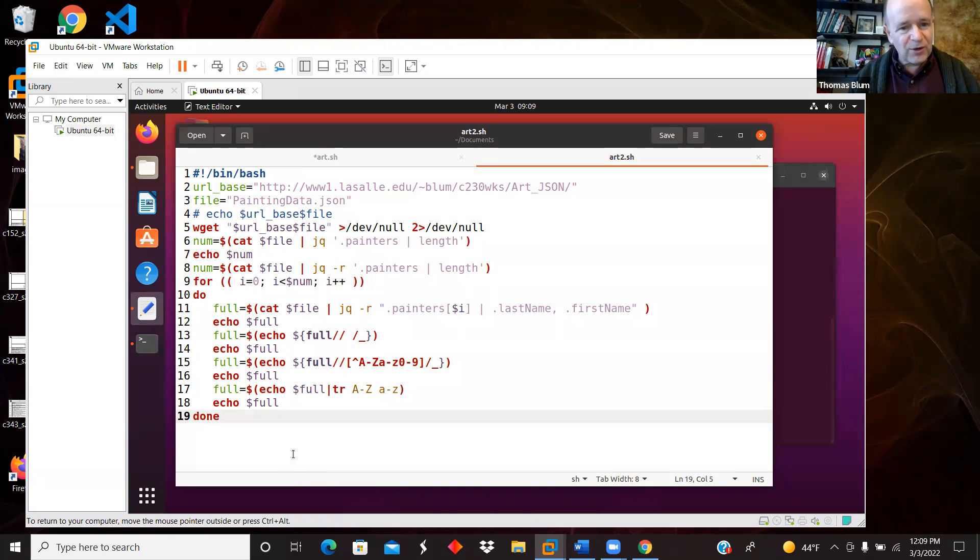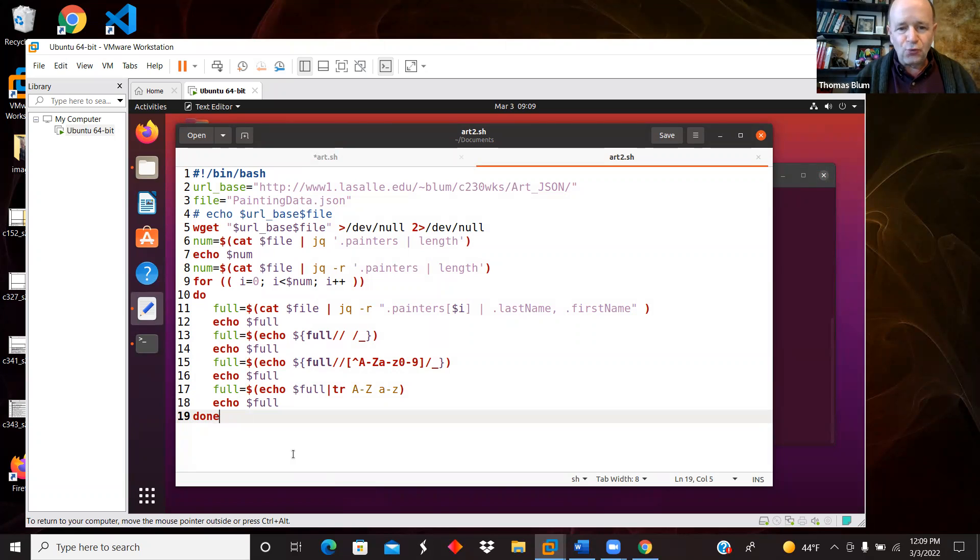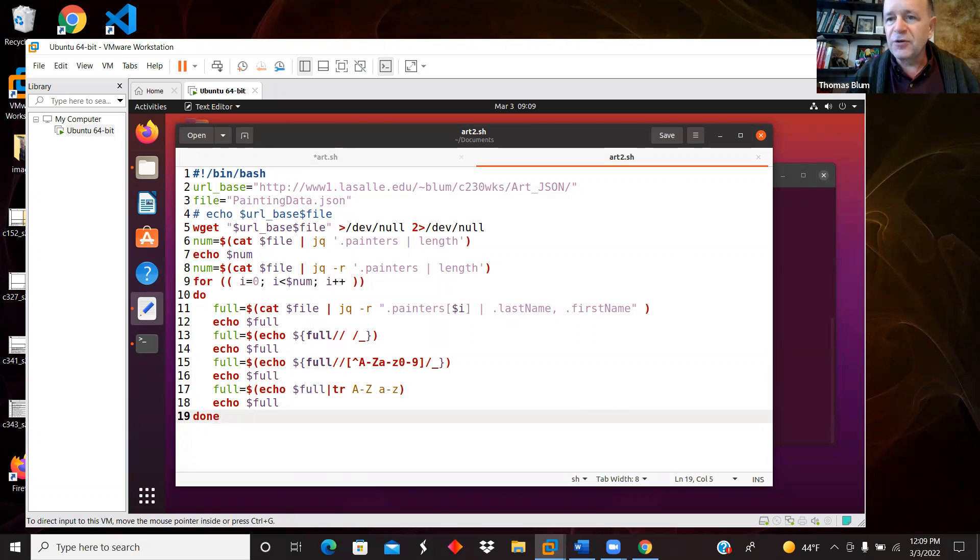That was what I wanted to show you. Using bash to read and parse a JSON file. Thank you for your attention.